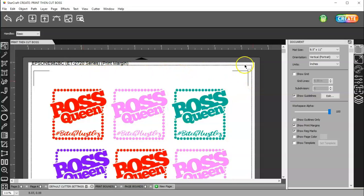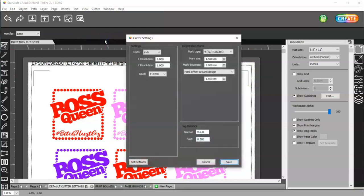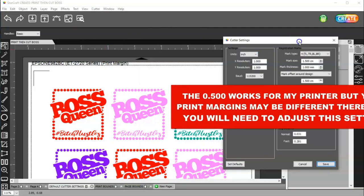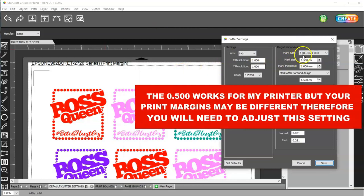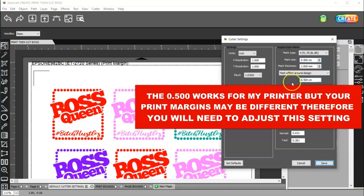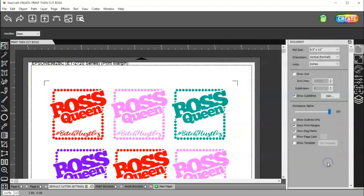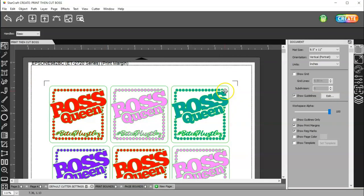With these on, if you come up to Cutter, Cutter Settings, over here under Registration Marks, you have some settings here that you can change. So I'm going to go ahead and change my mark size, which is my registration size, to 0.500. And then I'm going to also change this Offset Inset to 0.500. And then I'm going to save it. When I save it, watch my registration marks. See how they got smaller and closer?